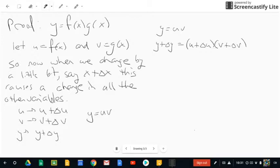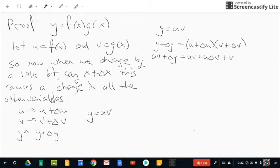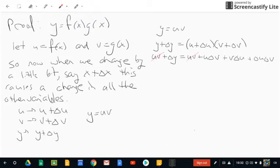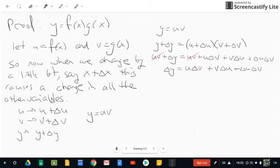So y was equal to u times v, and now y plus delta y is going to equal (u plus delta u) multiplied by (v plus delta v). We've caused a microscopic change in x and we're going to look at how that change affects the function. Since y equals uv, we substitute and expand the right-hand side: uv plus u·delta v plus v·delta u plus delta u·delta v. The uv on both sides cancels, leaving delta y equals u·delta v plus v·delta u plus delta u·delta v.